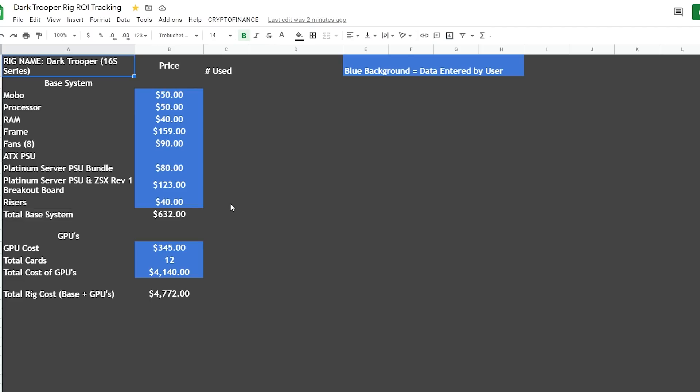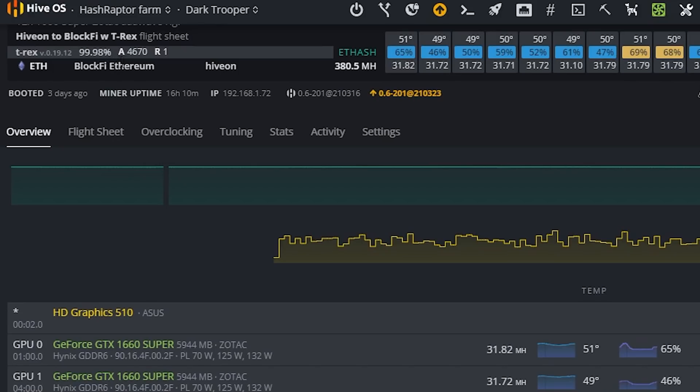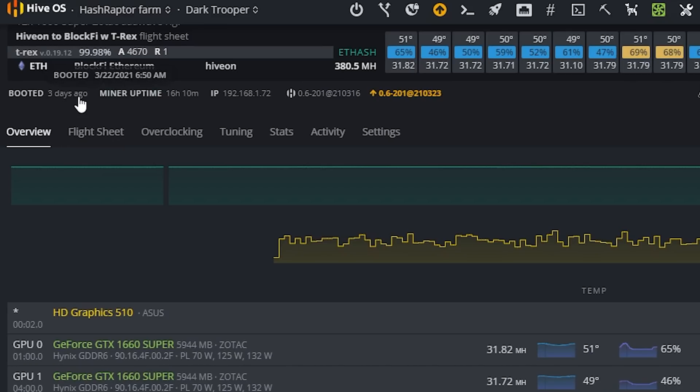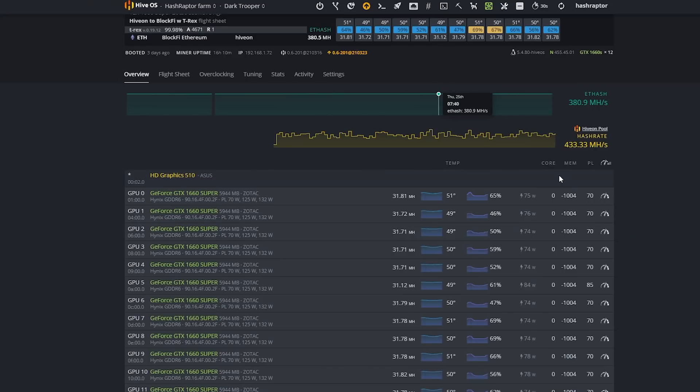All right, so we are back inside on the desktop and I just want to show you a few things and walk through the ROI for this rig. Just to get started before we pull all of our numbers, I wanted you to see where we are at the moment. We have 4,670 accepted shares, so that puts us at 99.98% and that's really, really efficient, really stable. And the rig's been up for about three days - I did reboot the miner.